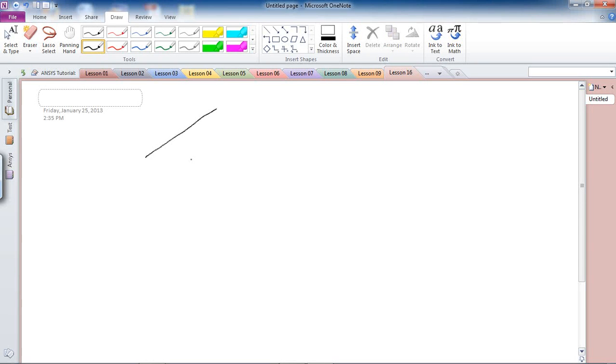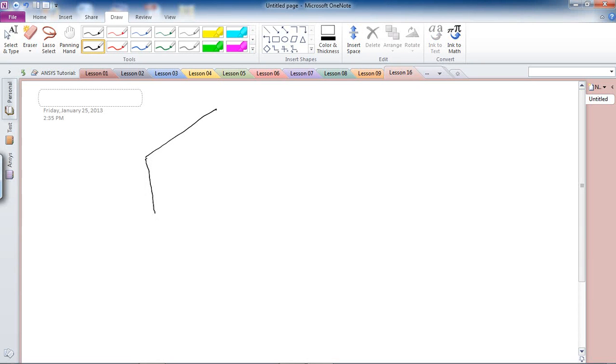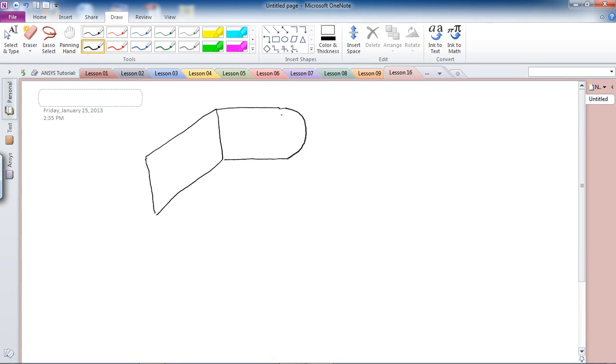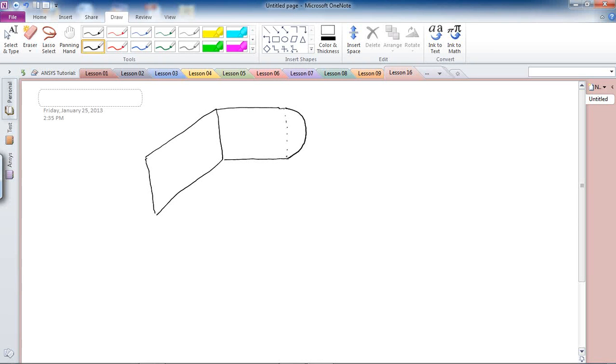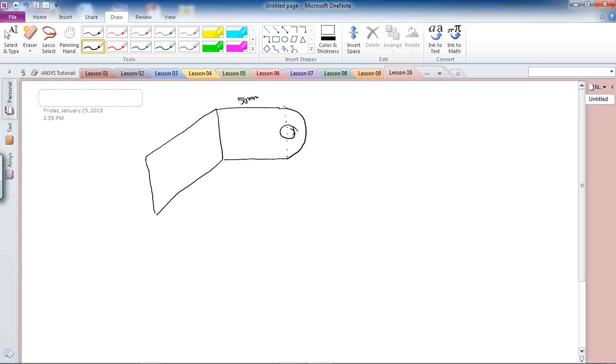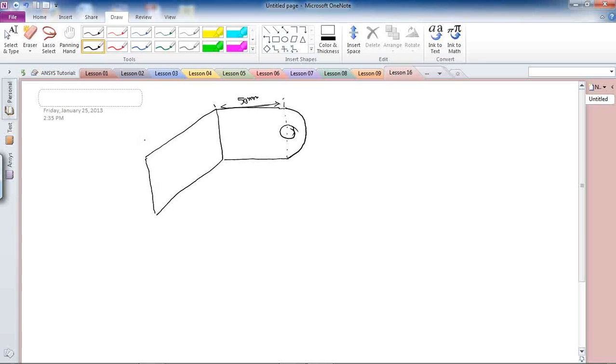If you remember in lesson 15 I did this analysis. I made this model and there was an extension in here. Right at the center I had a circle. The dimensions were 50 mm in here up to this point, and then 50 in here as well.